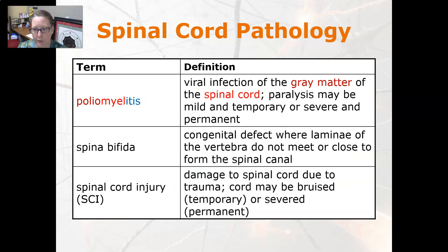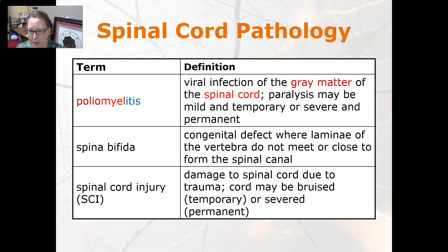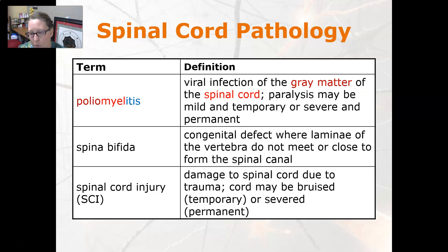Poliomyelitis is a viral infection of the gray matter of the spinal cord; paralysis may be mild and temporary, or severe and permanent. Spina bifida is a congenital defect where the laminae of the vertebrae do not meet or close to form the spinal canal. Spinal cord injury is damage to the spinal cord due to trauma; the cord may be bruised and temporary, or severed, causing permanent damage.